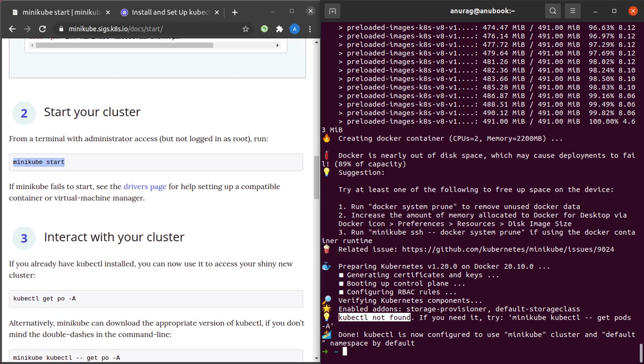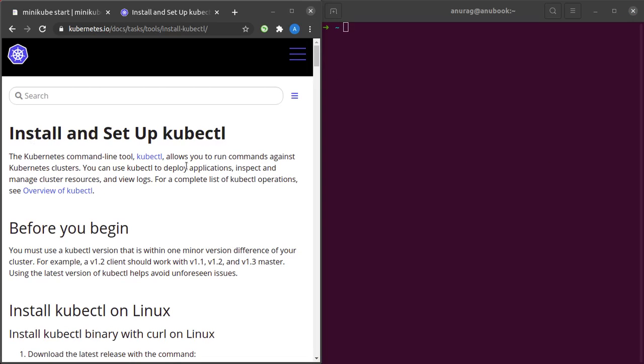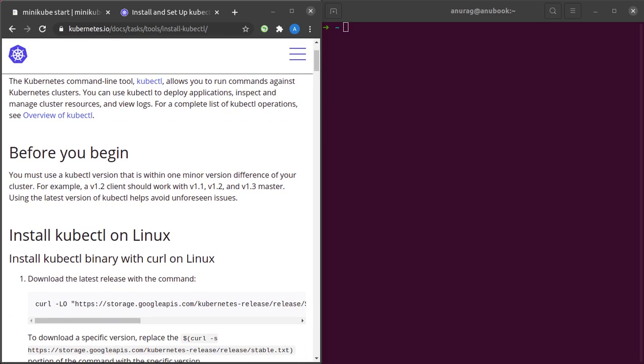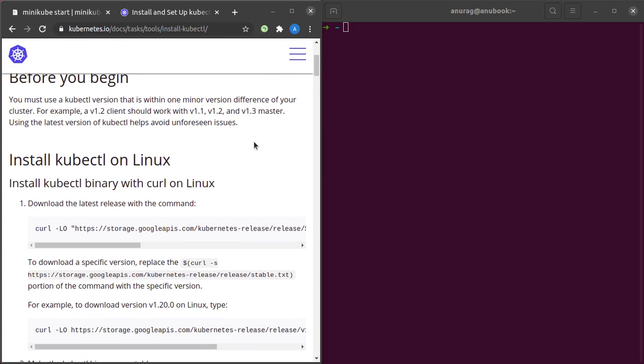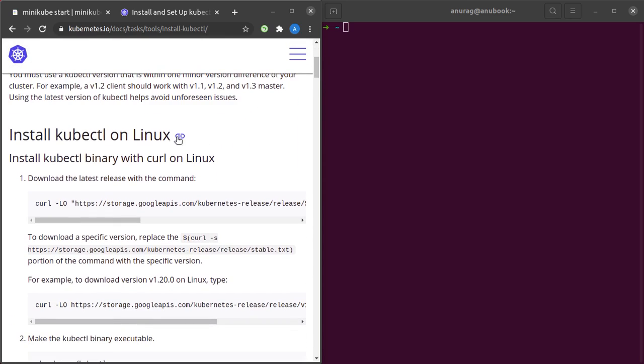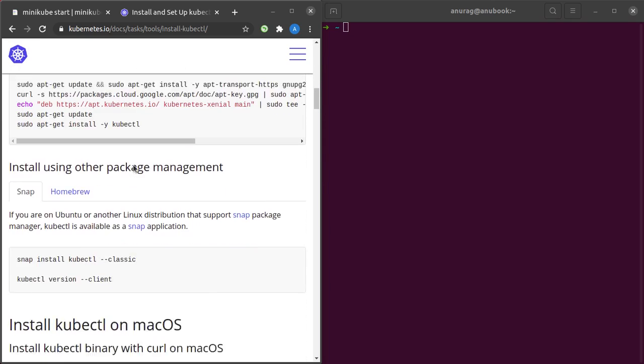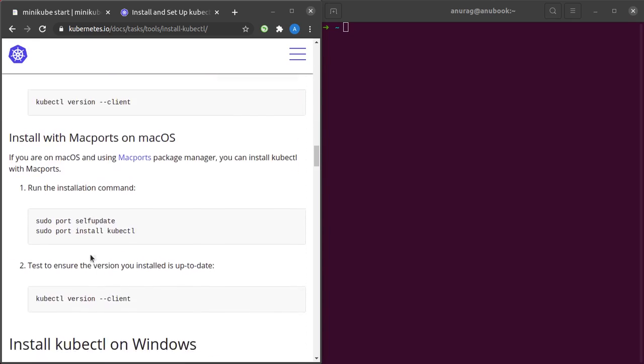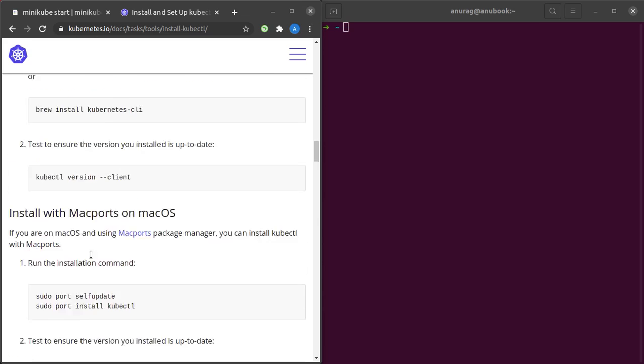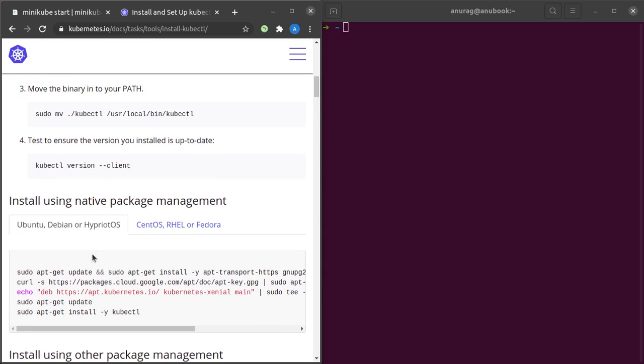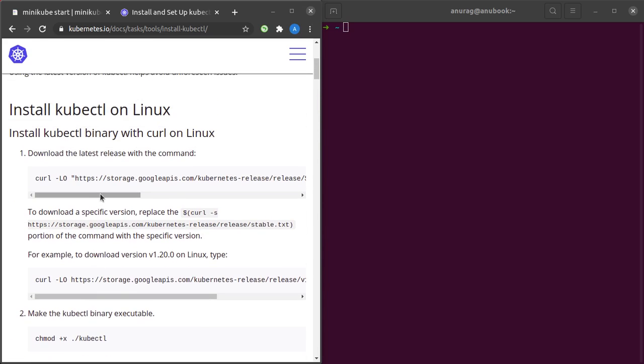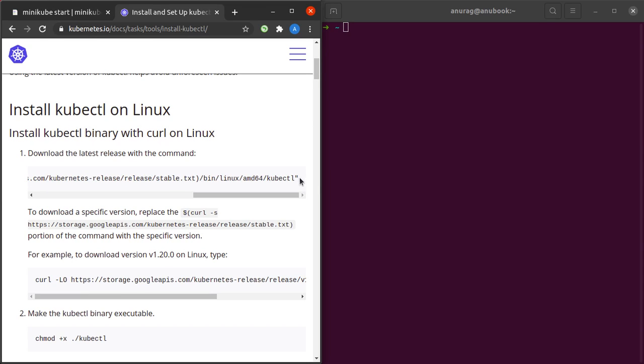I'm here at the kubectl documentation. What is kubectl? It's a Kubernetes command-line tool which allows you to run commands against your Kubernetes clusters. You can use kubectl to deploy applications, inspect and manage cluster resources, view logs, and so on. If you want to check out an overview of kubectl, you can click on this link. Here are instructions for Linux, and there are instructions for Mac and Windows as well. Since we're on Linux, we'll follow these instructions.